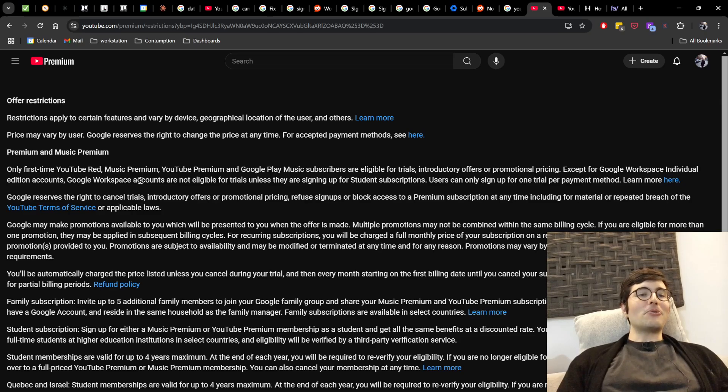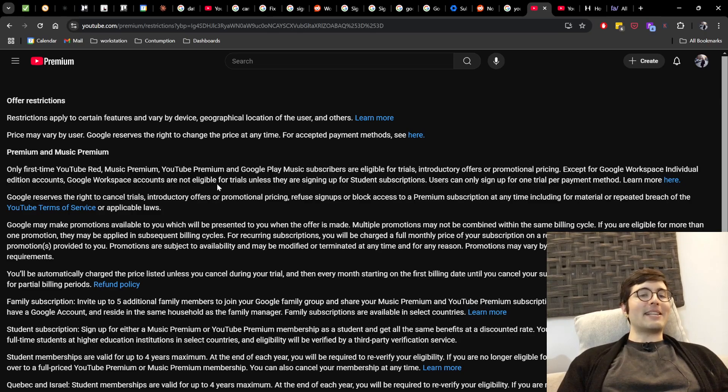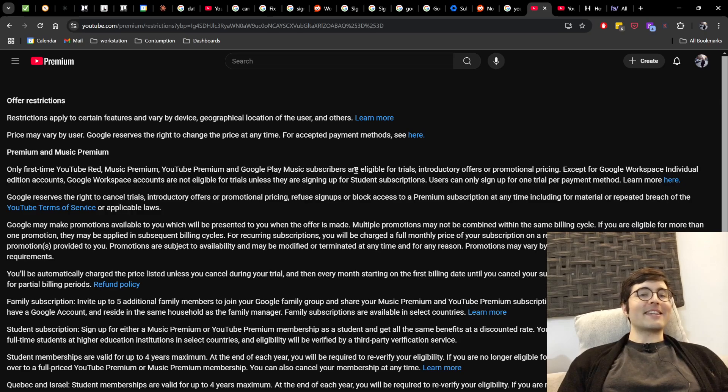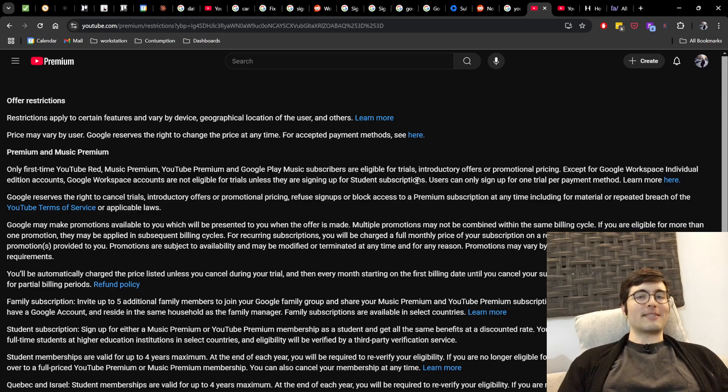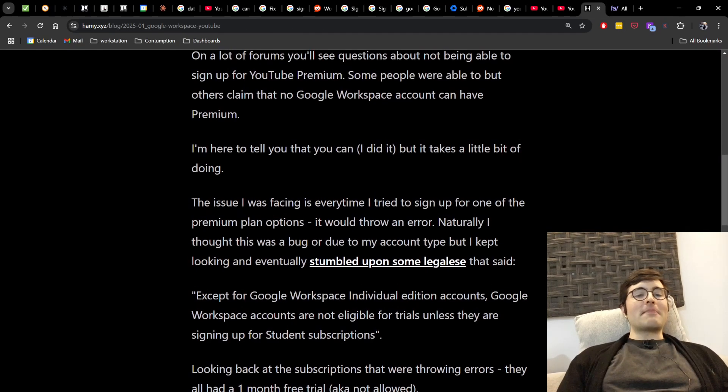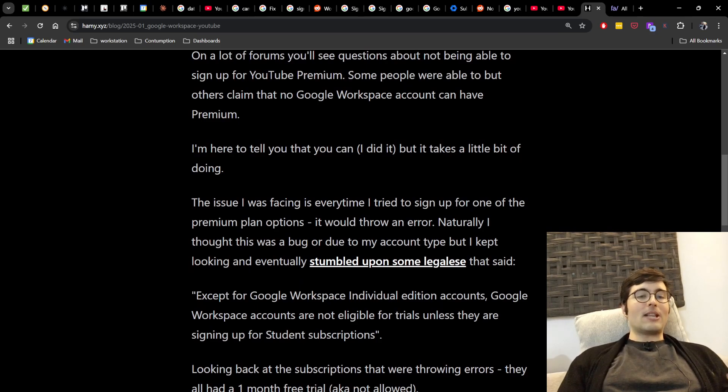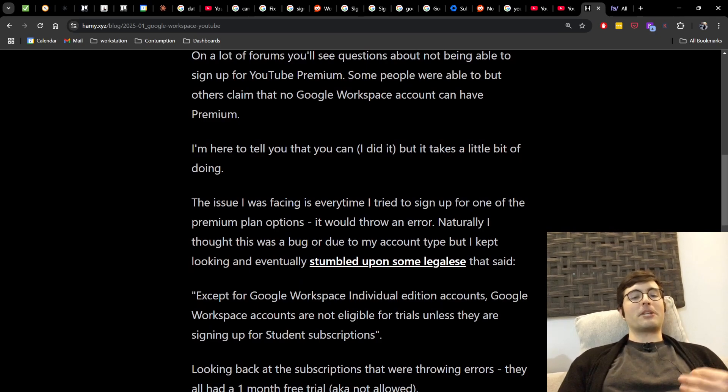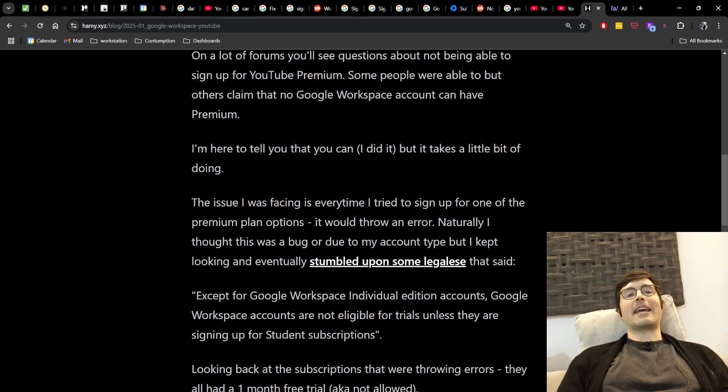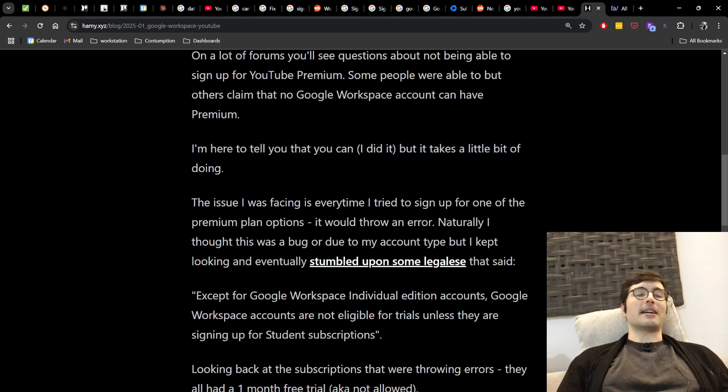It says, except for Google Workspace individual edition accounts, Google Workspace accounts are not eligible for trials unless they are signing up for student subscriptions. And now looking back at the subscriptions that were throwing errors, they all had a one month free trial, aka not allowed.